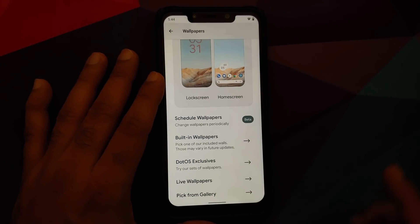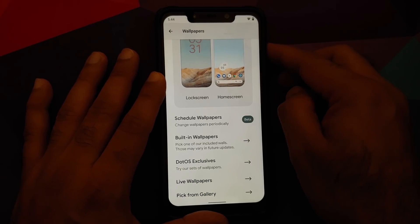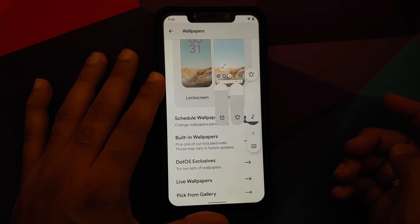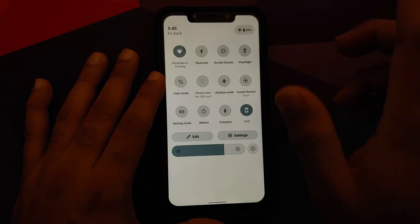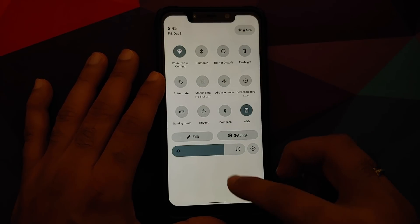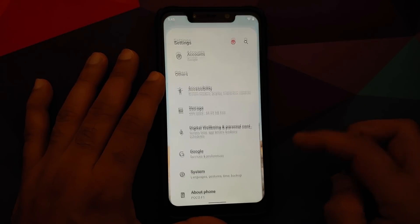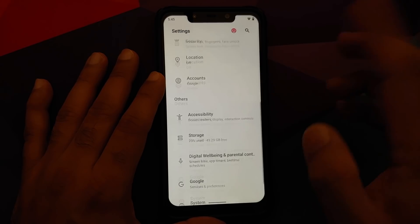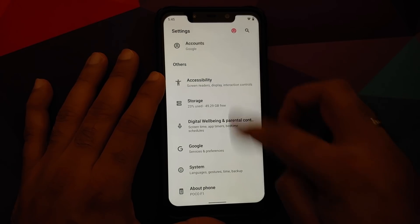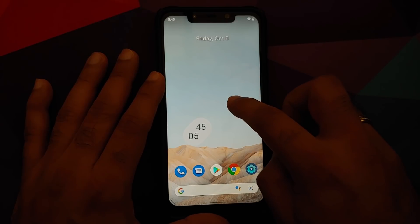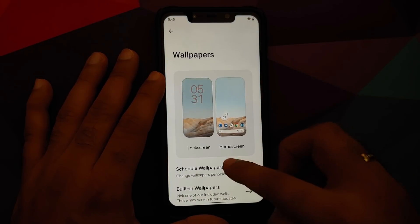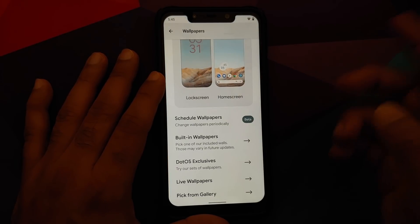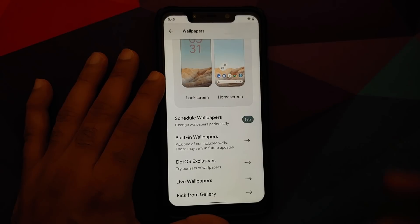Before applying any wallpaper, let's check how the volume panel looks — this is how the volume panel and quick settings panel look. Going into Settings, you'll notice it has the shade of the wallpaper in there. I'm showing you all of this because once we change the wallpaper, Monet UI is going to kick in.